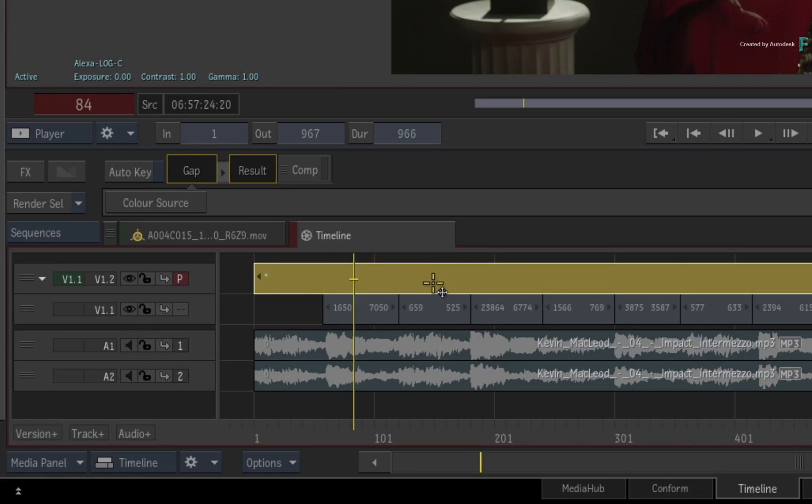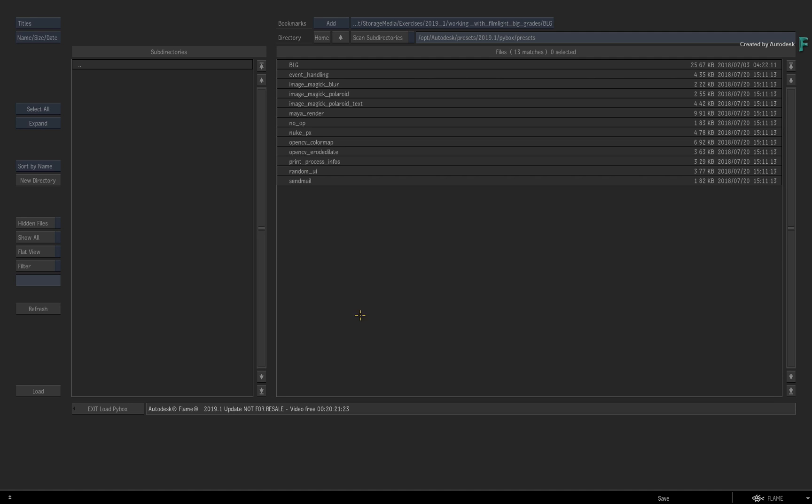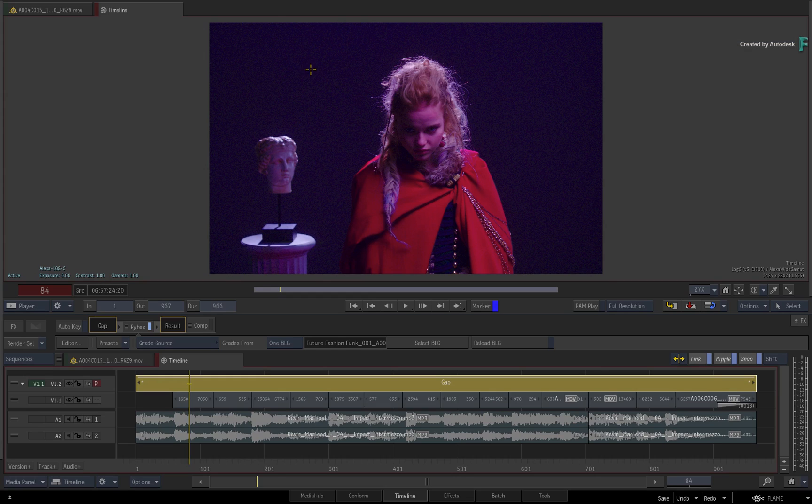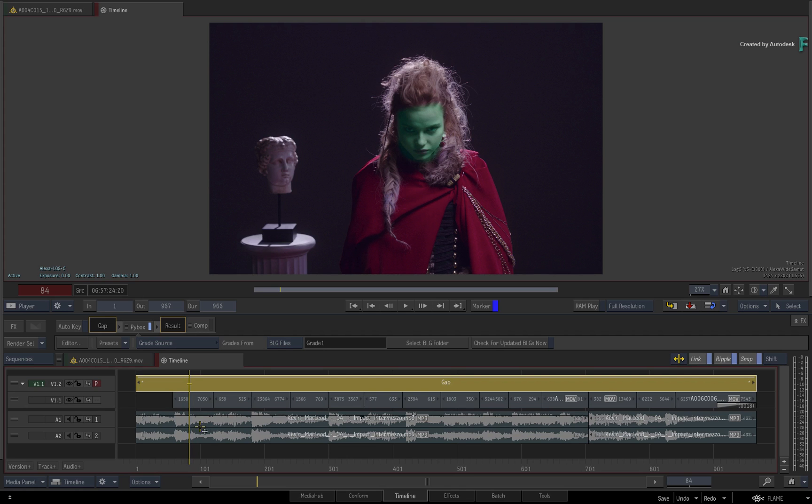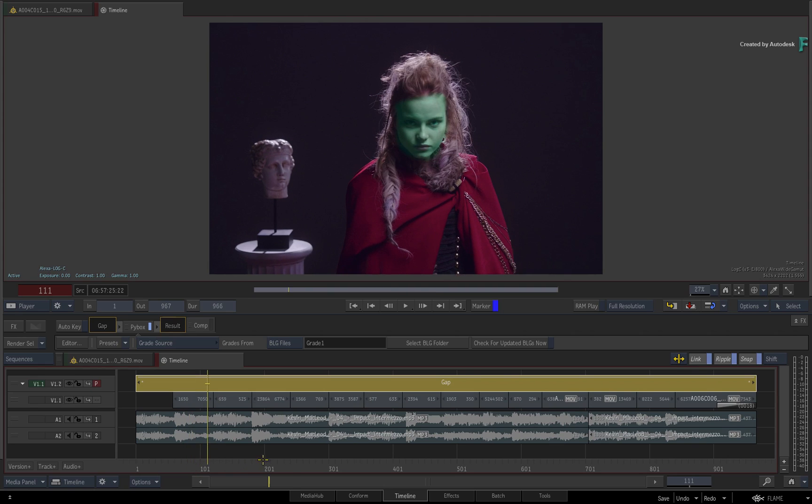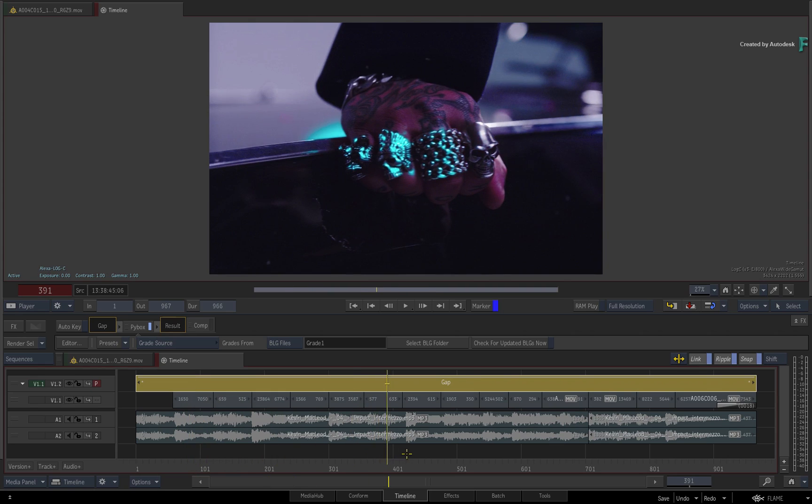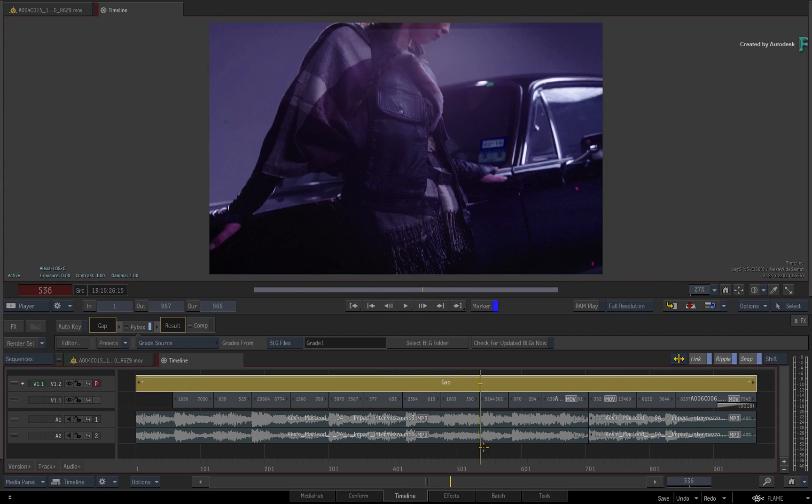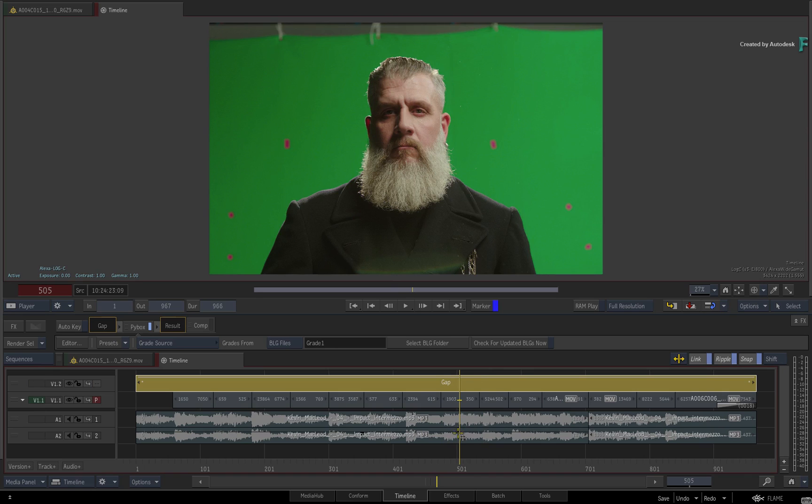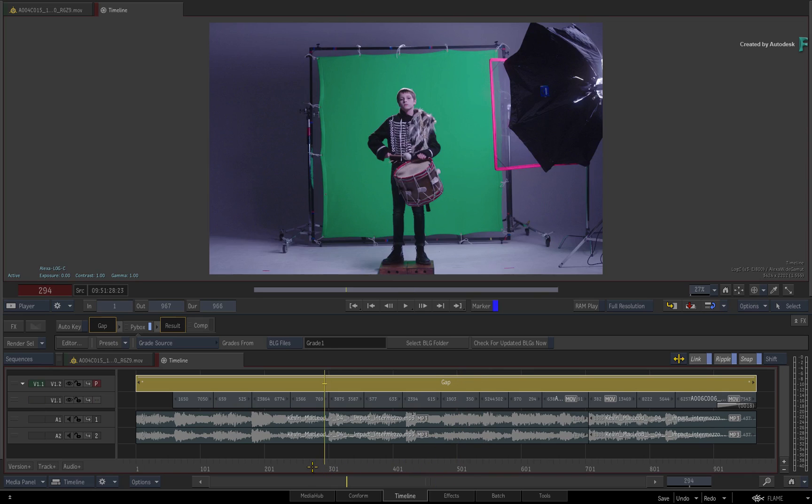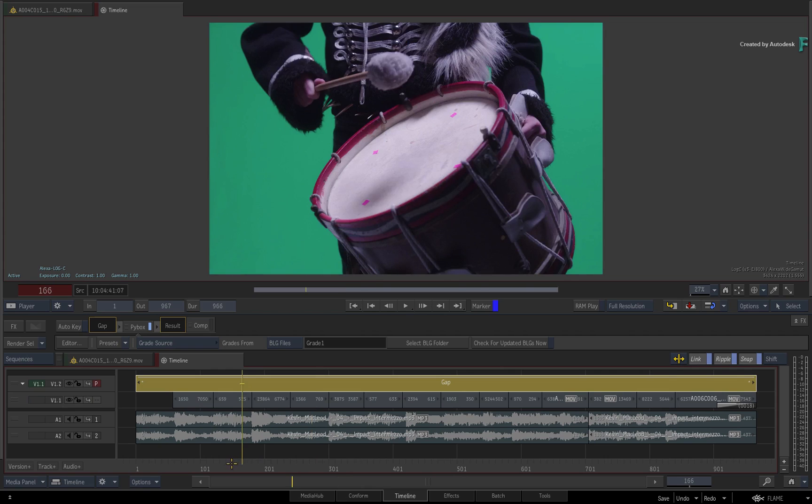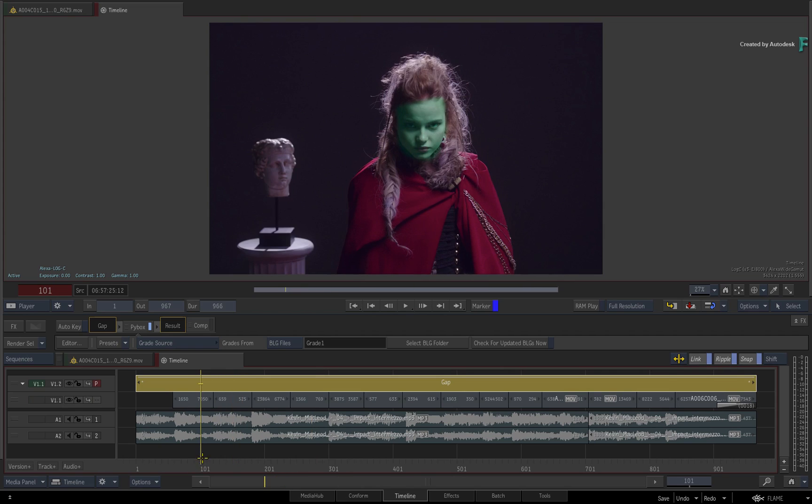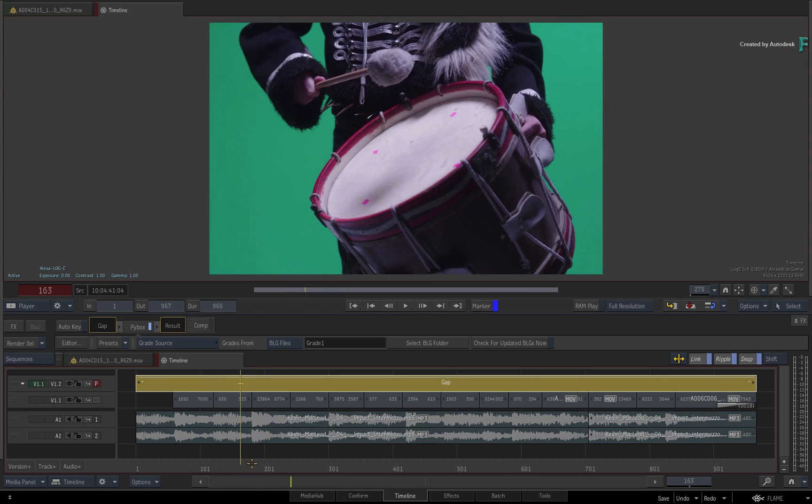As before, call up the FX ribbon and apply a PIBOX TimelineFX. Choose the BLG script again. If you're not seeing your grade, click the button and choose the relevant directory containing the BLG files. You can either start scrubbing the sequence or check for updated BLGs. As we look through the sequence and toggle between the video tracks, you can see the different grades have been applied to each shot.